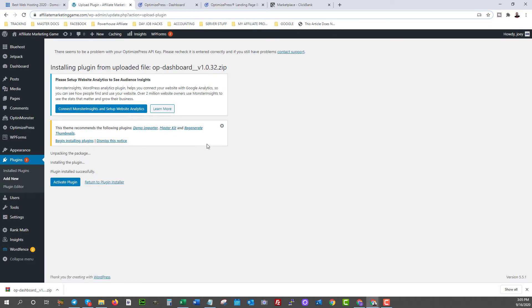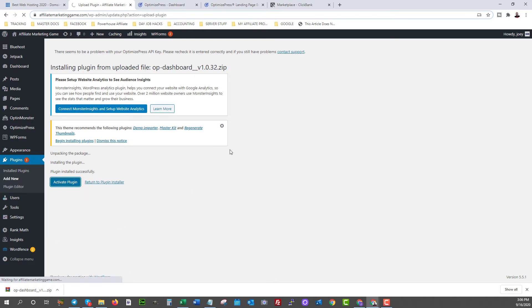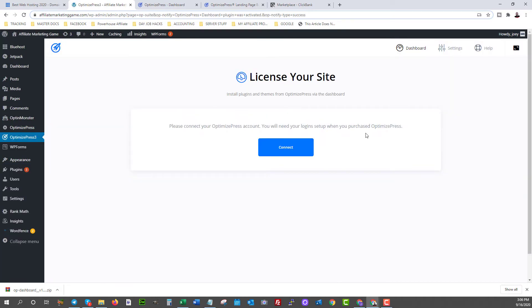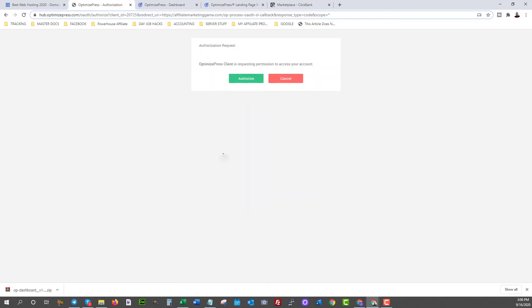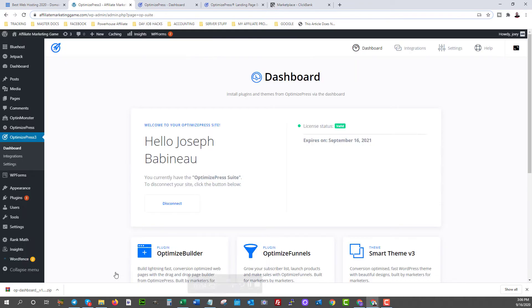So here we go. Now you'll see this page. Click activate plugin. And the next step will be to simply log in once this loads here. And this is what you'll see. So click connect. And now it's going to ask you to log in to your OptimizePress account. Simply enter your login credentials for your new OptimizePress account. Click this little arrow here. And now it's going to ask you to authorize. And there you go. You can see now it is actually in my WordPress.